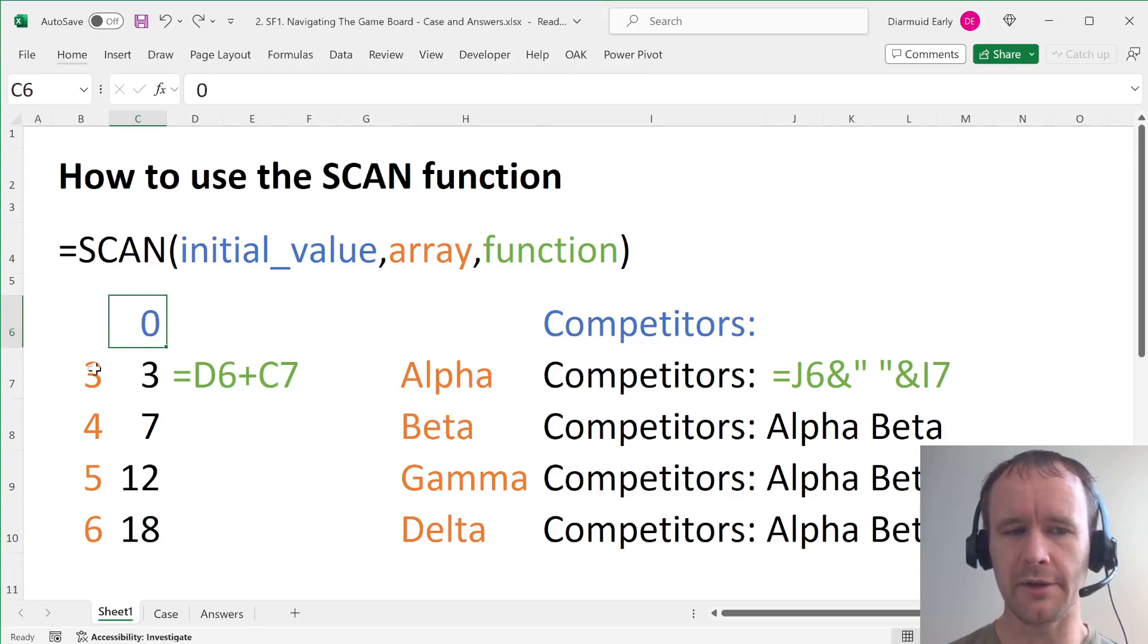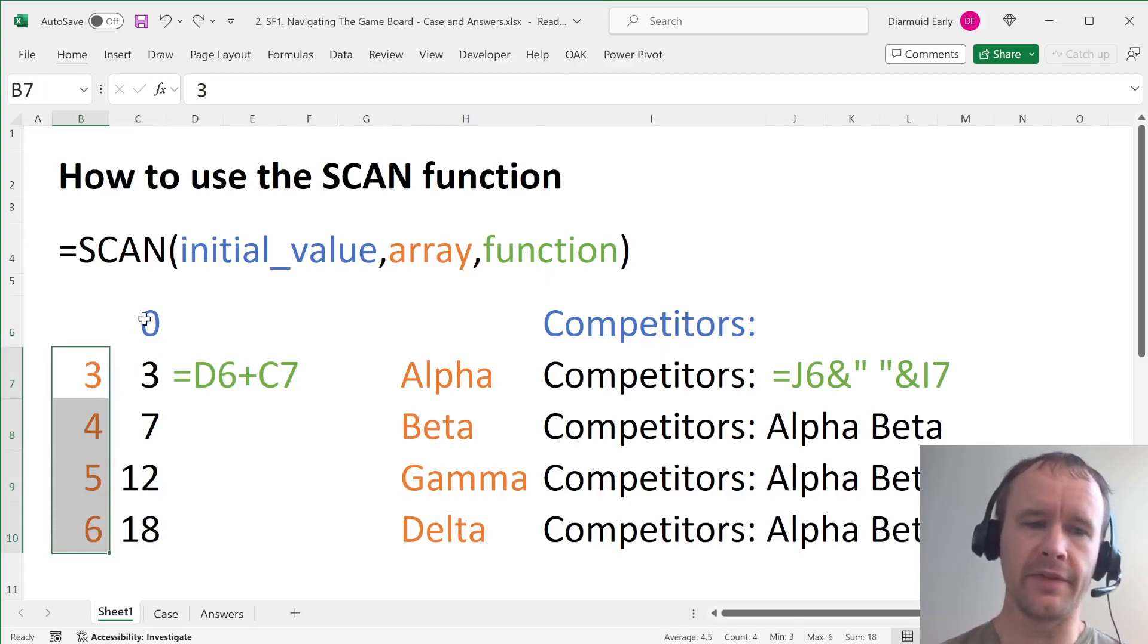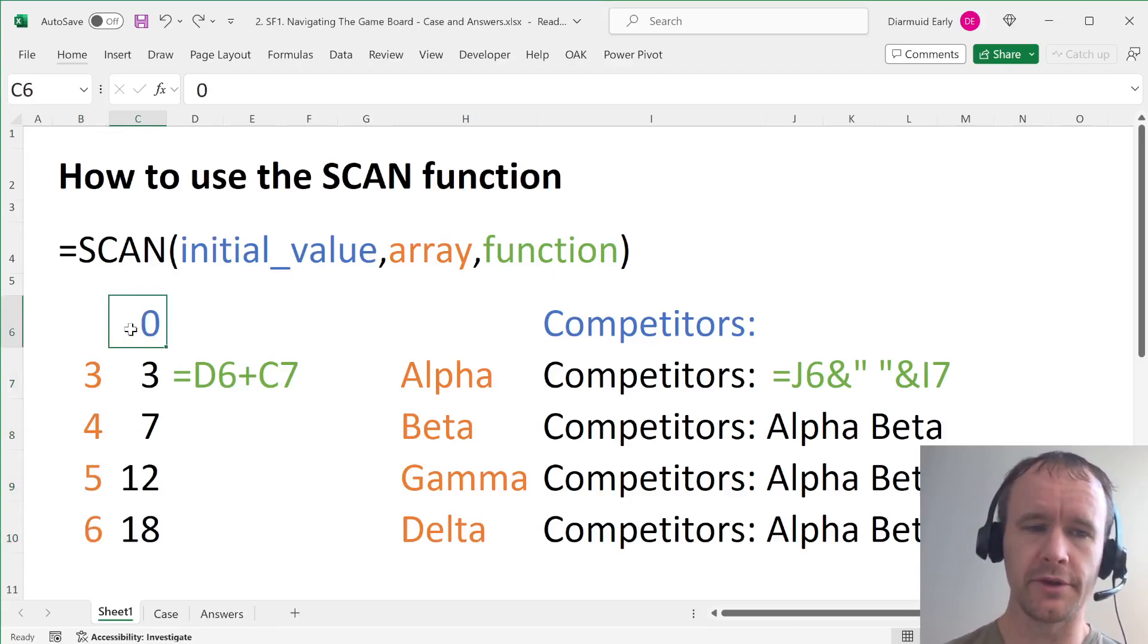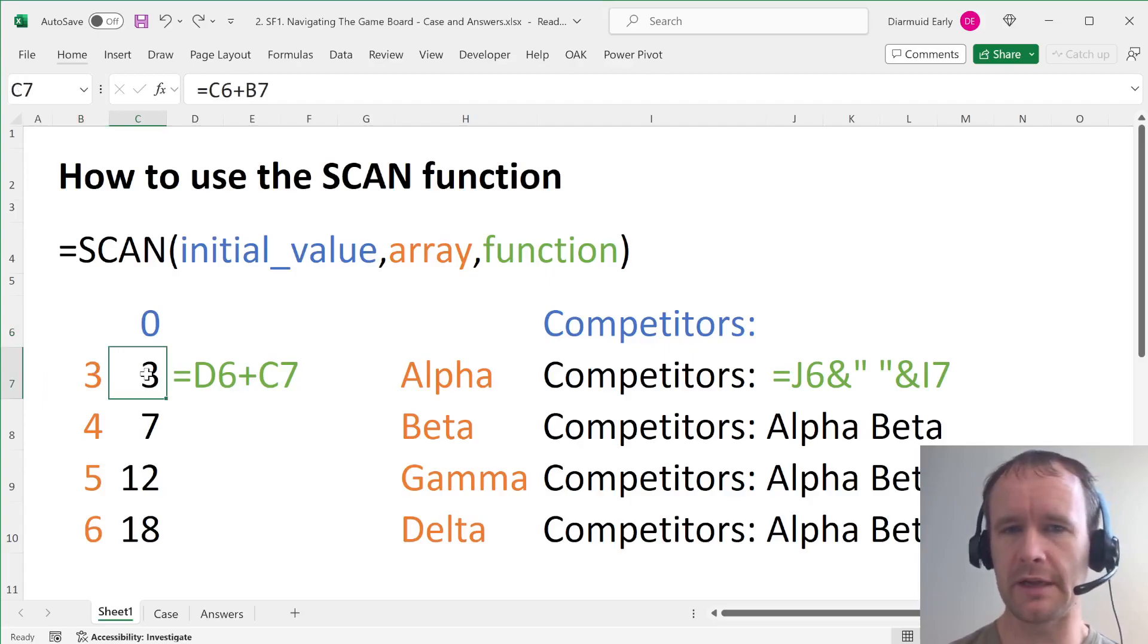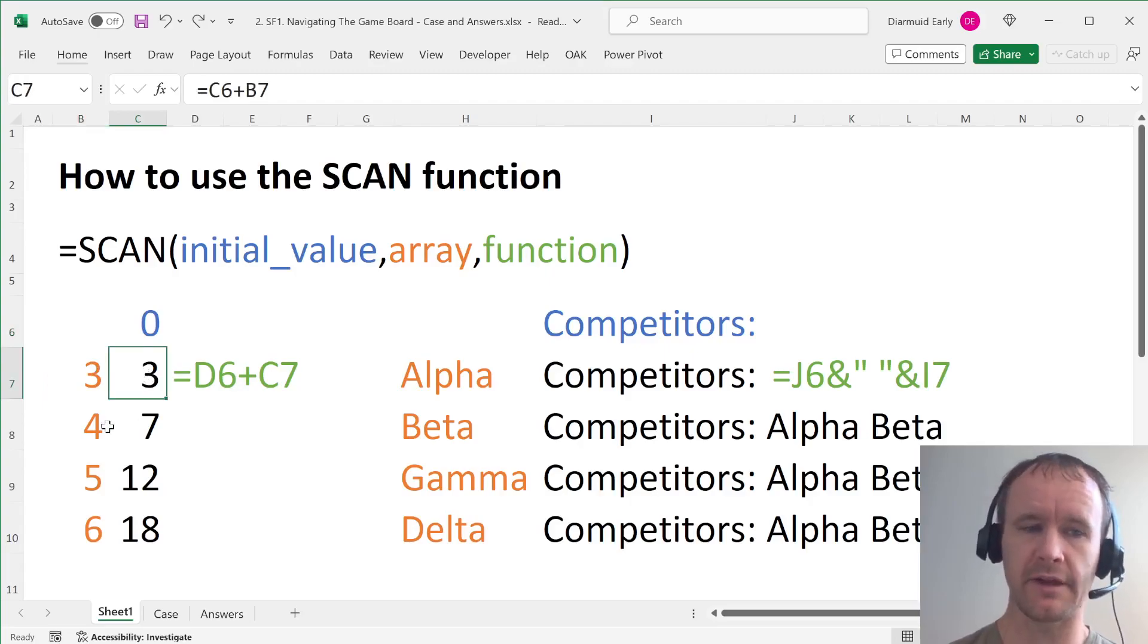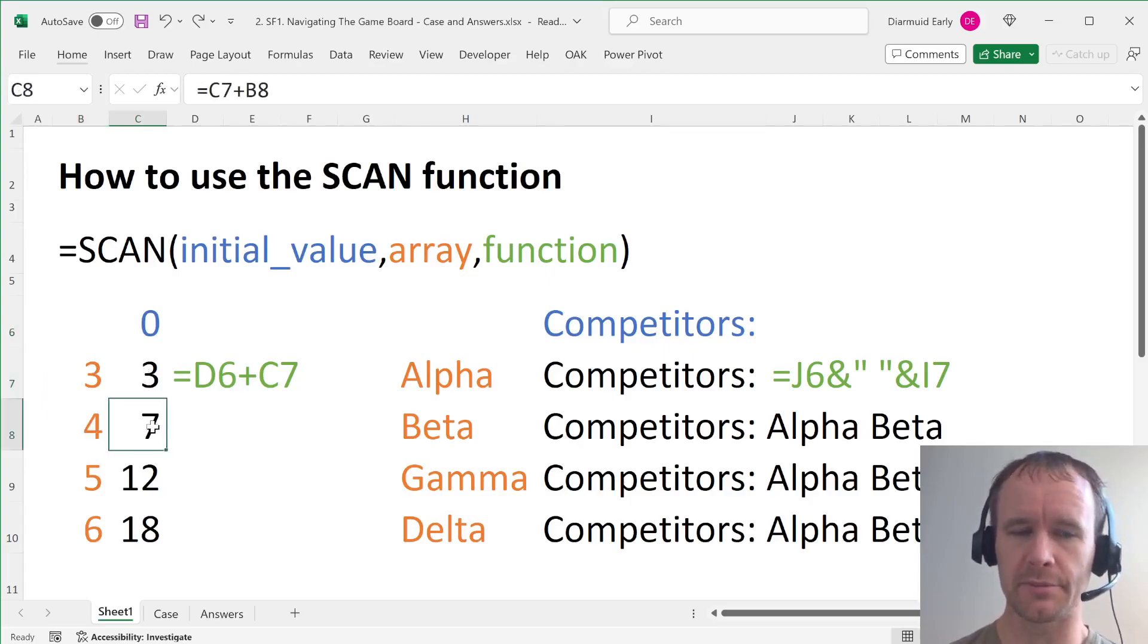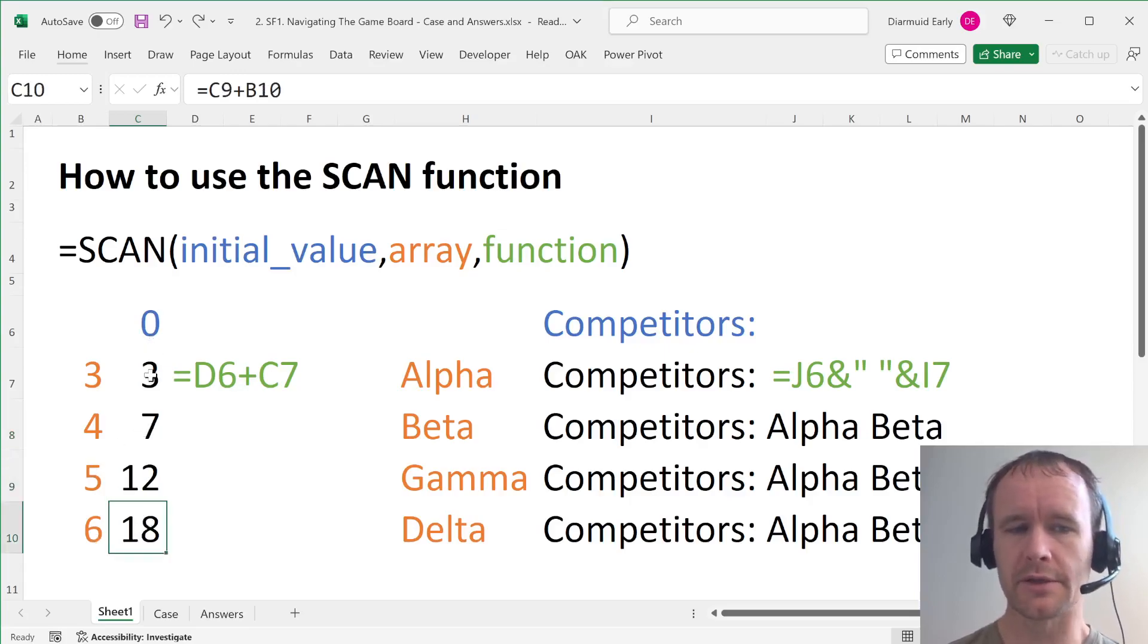So you start off with an initial value, you take an array, and then first you apply some function to the initial value and the first value from the array, and that gives you a sort of step one value. Then you apply the function to that value and the second value from the array. That gives you a step two. You apply the function to that, and that gives you a step three, to that, and that gives you a step four.